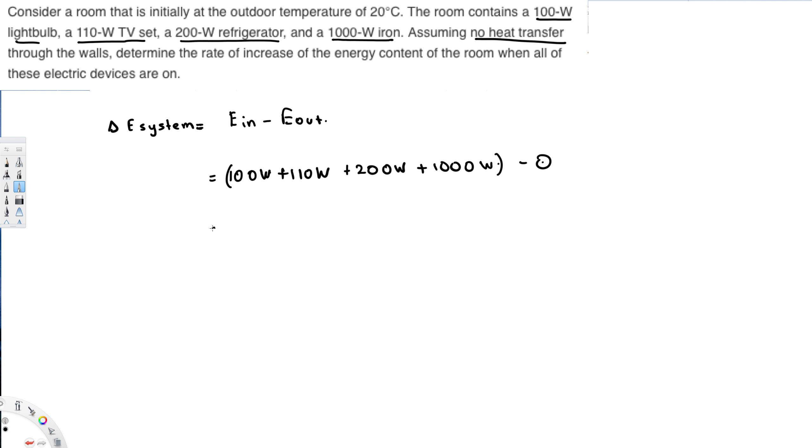So here if you add them together, you will get 1410 watts and that's going to be the energy of the system. And that's how we do these kind of problems. I hope you guys find this video helpful. Thanks for watching.